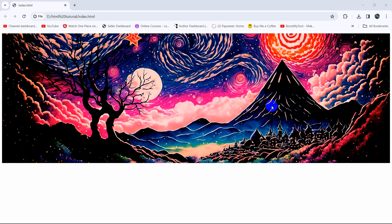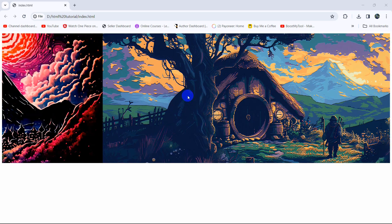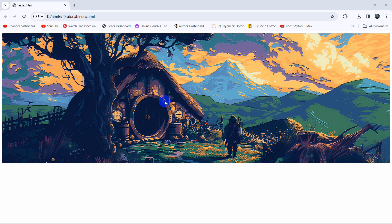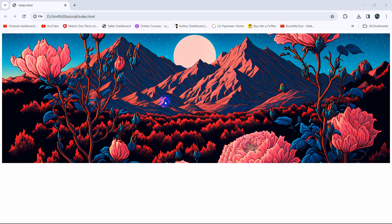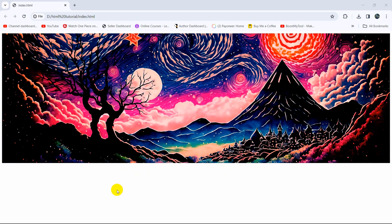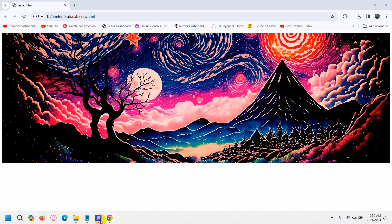Hello everyone, this is Yavin. In this tutorial I'm going to show you how you can make a slider using only HTML and CSS. We will not use any JavaScript for creating the slider — we can create a slider using only HTML and CSS, and this is really simple.